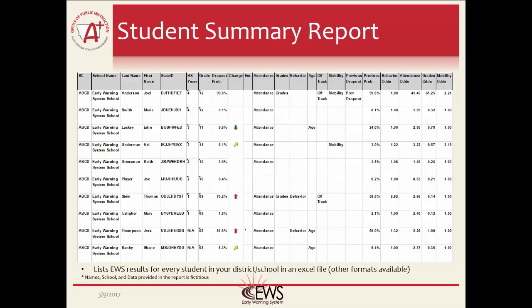The Student Summary Report is sorted by grade and by dropout probability. Therefore, all 12th grade students appear at the top of the report, then 11th grade, and so on. Each grade is then sorted by dropout probability, with the highest dropout probability at the top.